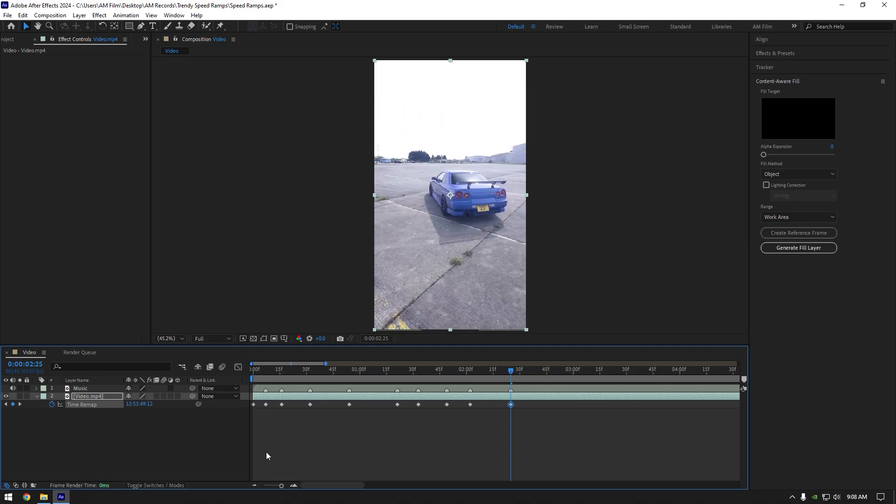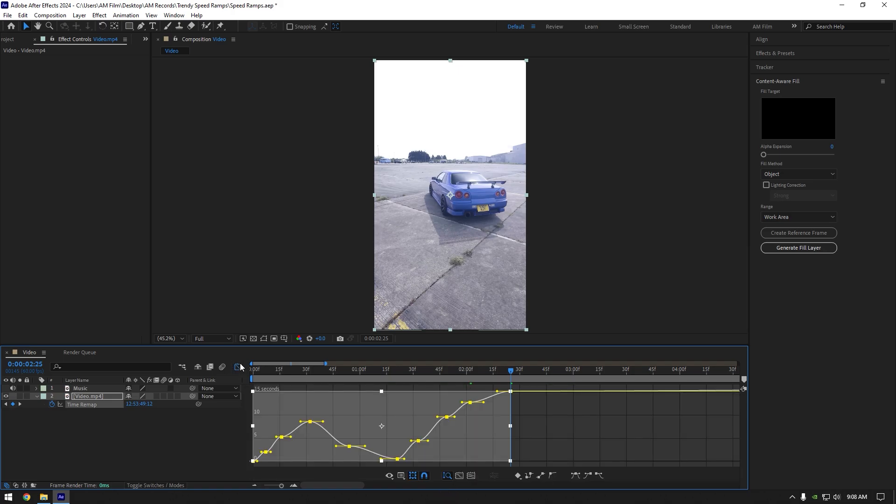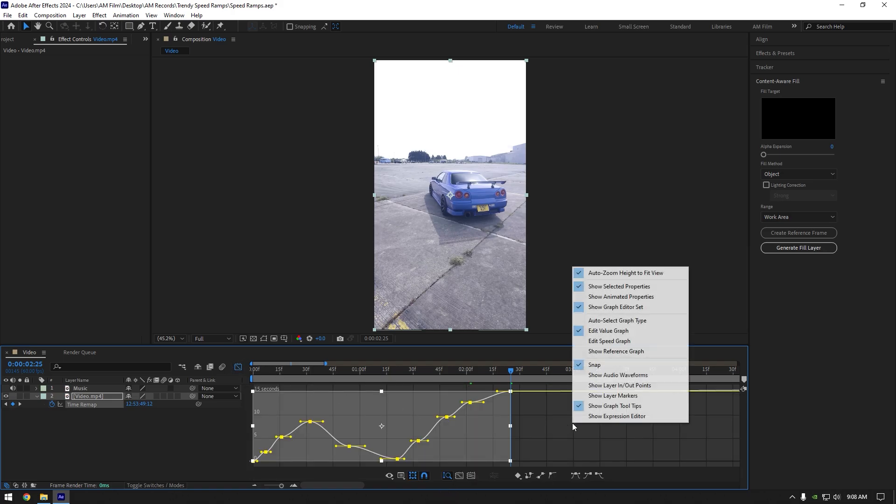Once you are done, select all keyframes and hit F9 on your keyboard to easy ease keyframes. Then go to graph editor, right click here and select edit value graph.